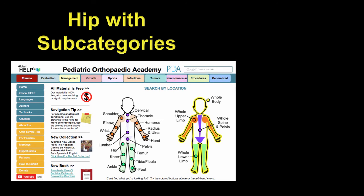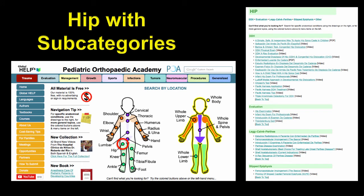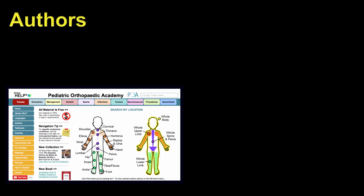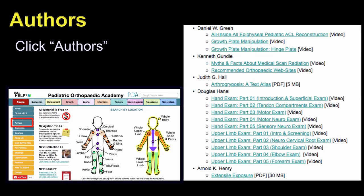For example, if you want a hip problem, you click on hip and you find all the subcategories that are under the hip itself. You can also click on authors and go to a listing of the authors, alphabetically arranged, and see their work either as a PDF or a video.